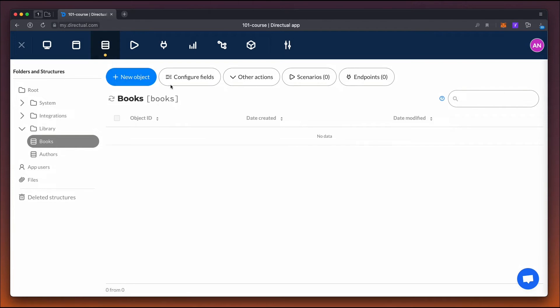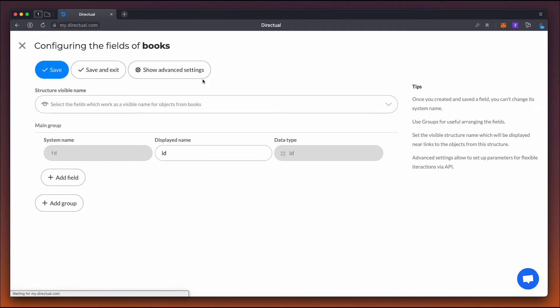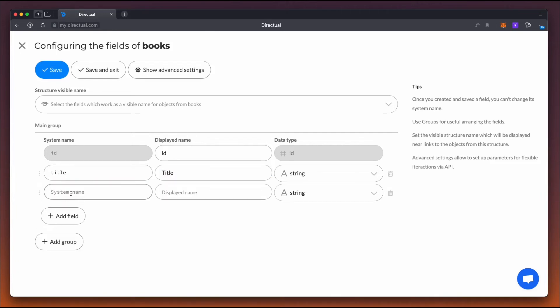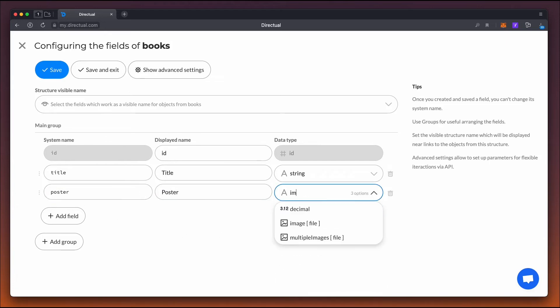The books structure will have four fields. The name of a book. This should be the string type. Next is the poster or cover art. This is another image type field.